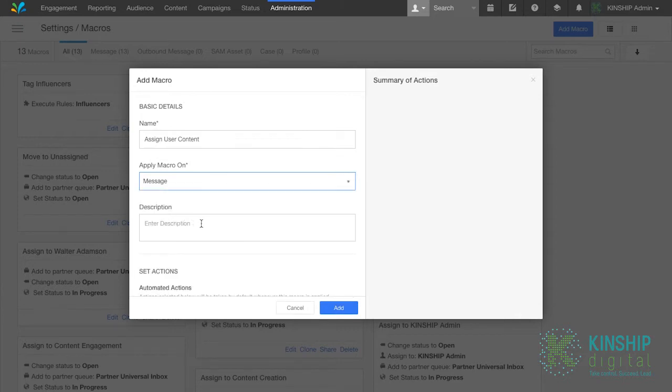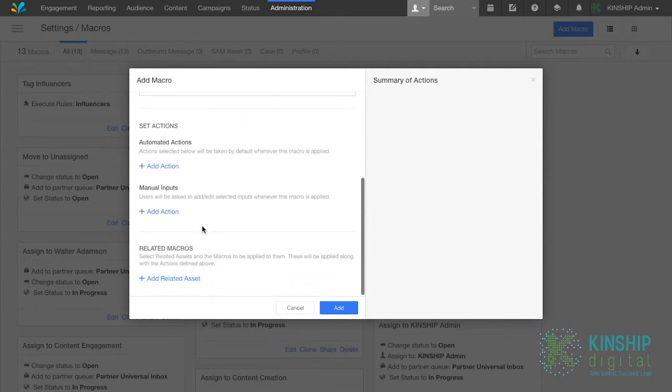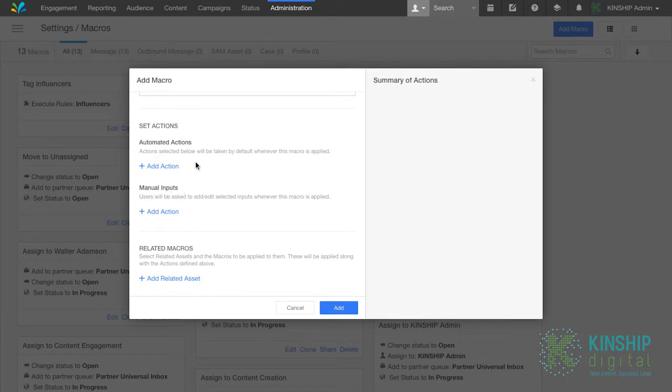Adding a description will help you remember the purpose of the macro. We won't for this example, but please feel free to do so in your own environment. In set actions, you have two options, being automatic and manual. This determines whether the actions taken by the macro are performed automatically or selected at the user's discretion. We'll focus on automatic for this video.